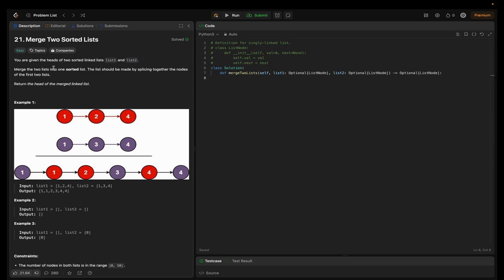So here the problem statement is: you are given the heads of two sorted linked lists, list1 and list2. Merge the two lists into one sorted list. The list should be made by splicing together the nodes of the first two lists, and at the end we have to return the head of the merged linked list.